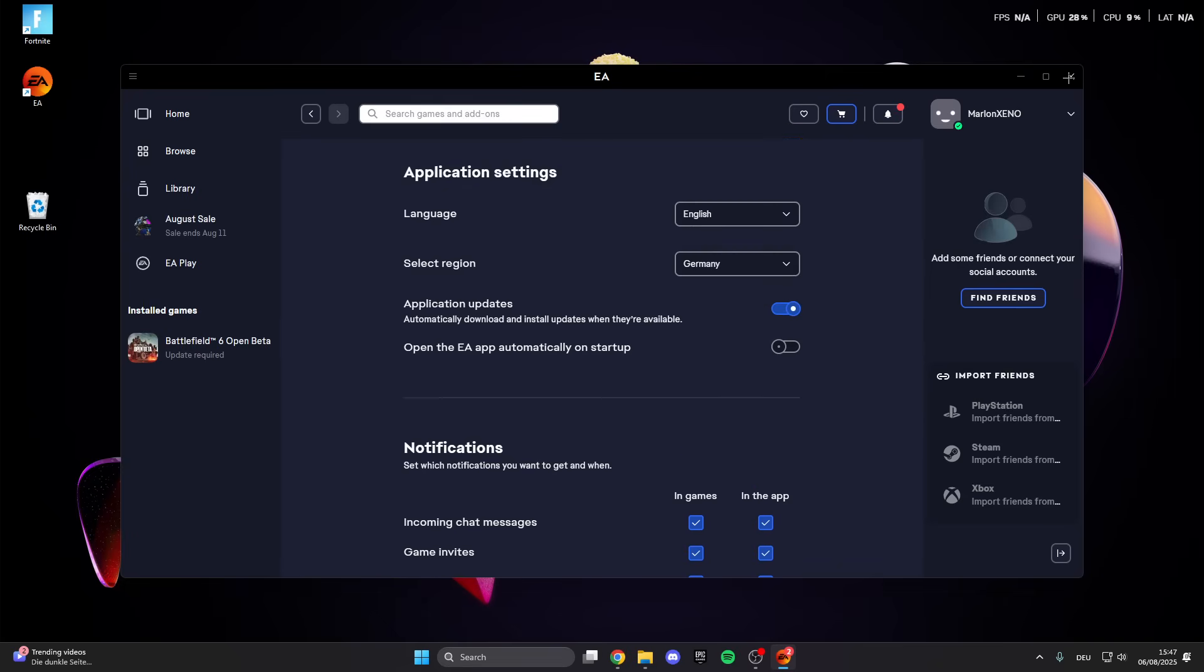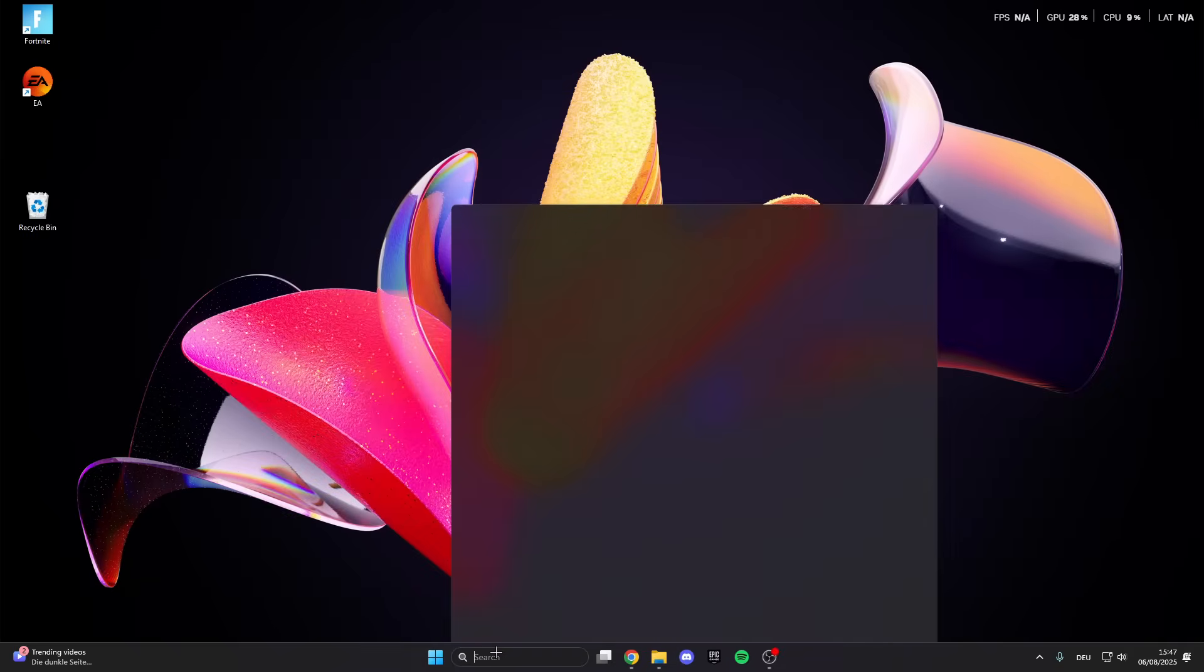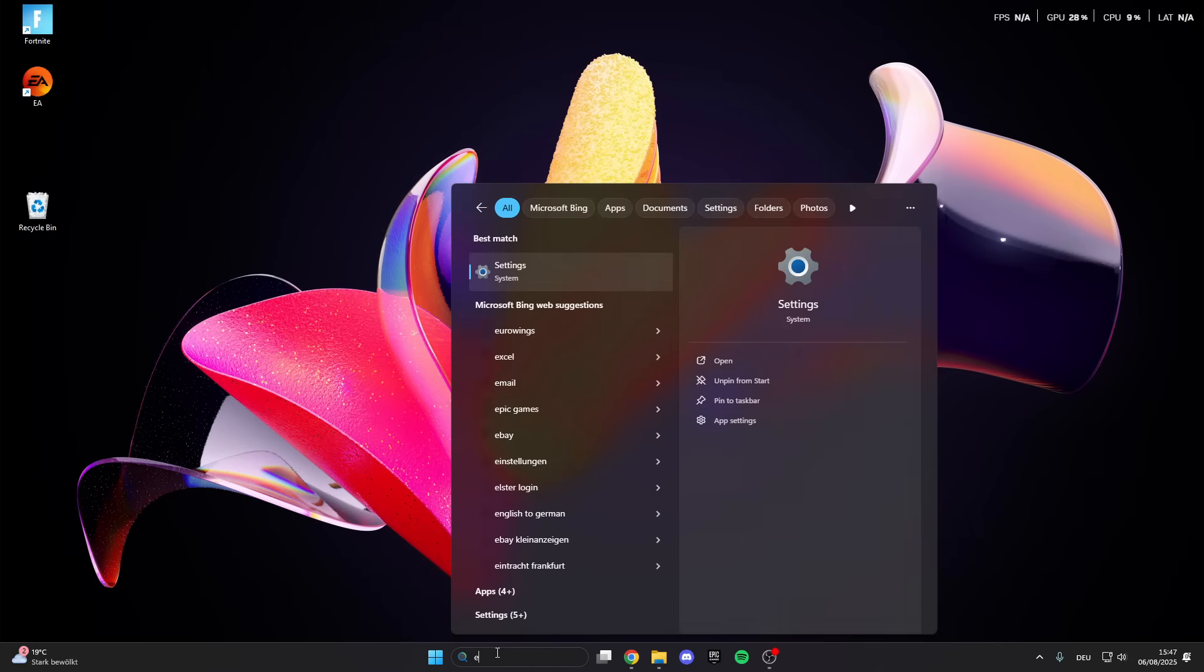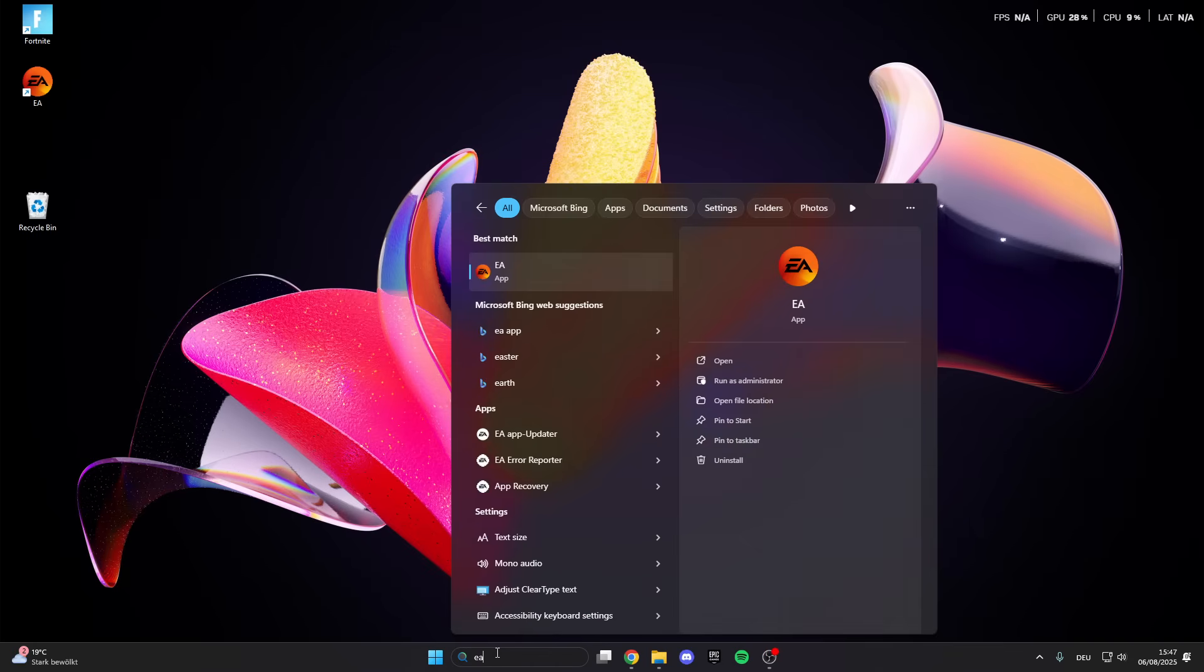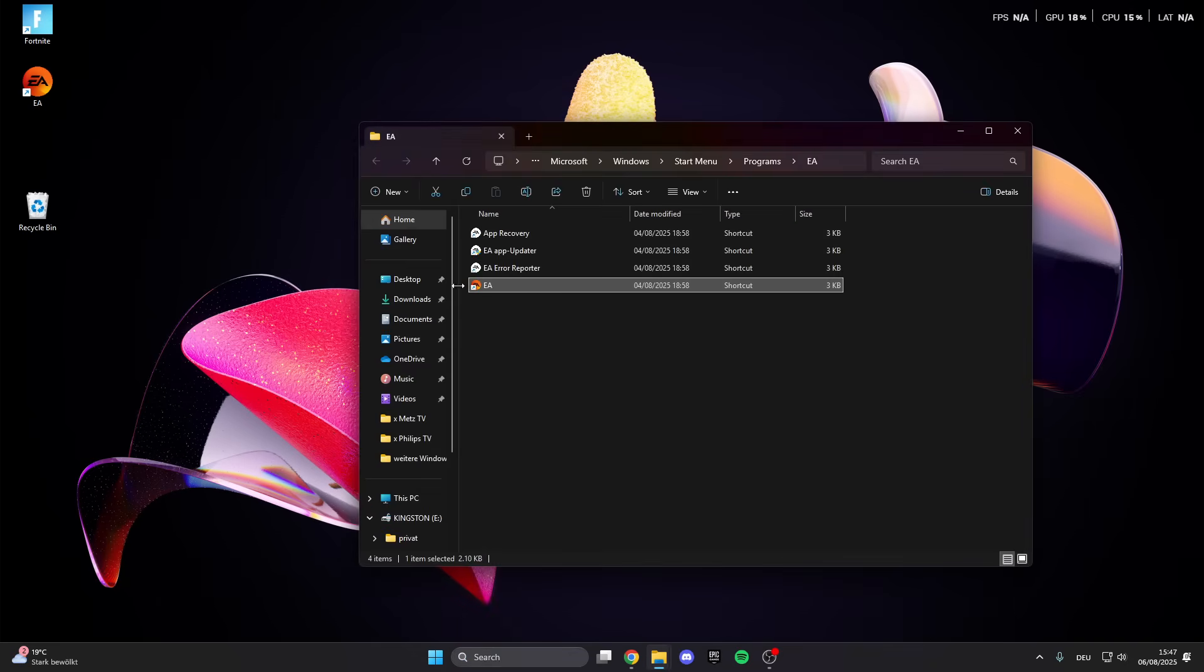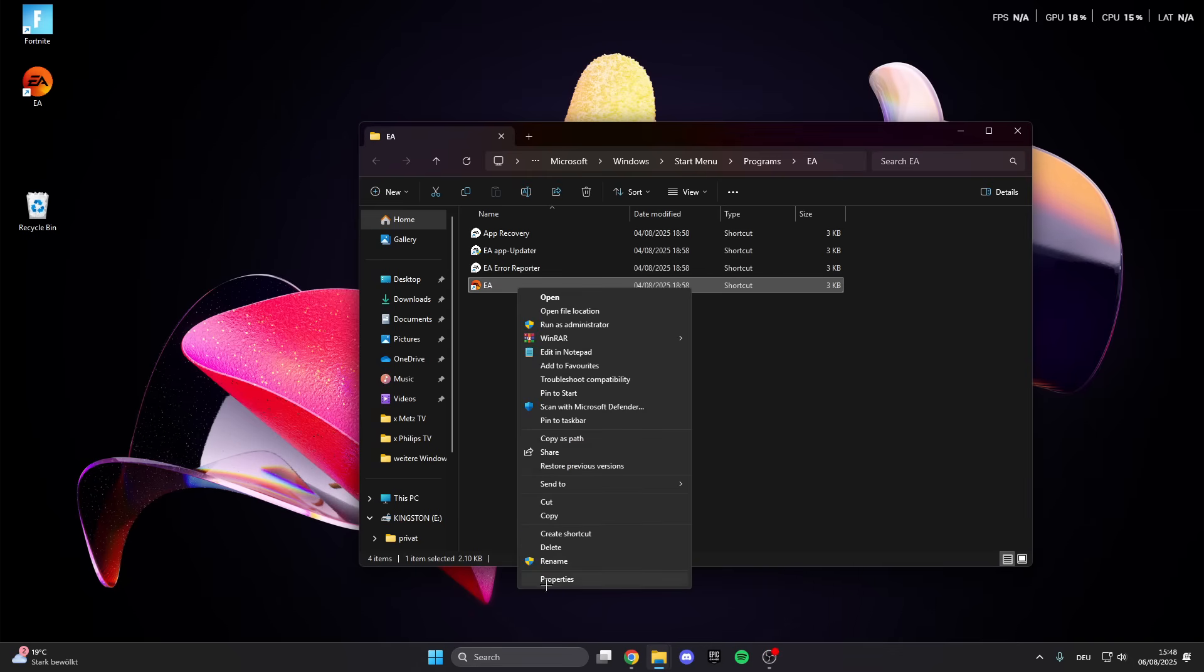After that, go to the search button and look for the launcher you have Battlefield installed with. I installed it with EA, which is why I do the steps with EA. So we look for EA, right-click on it, and then open the file location. Click on this and right-click on it again, then show more options, then properties.